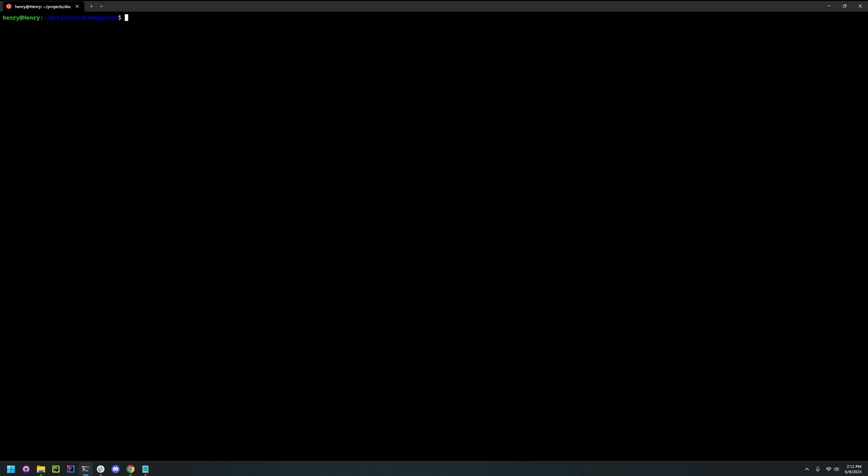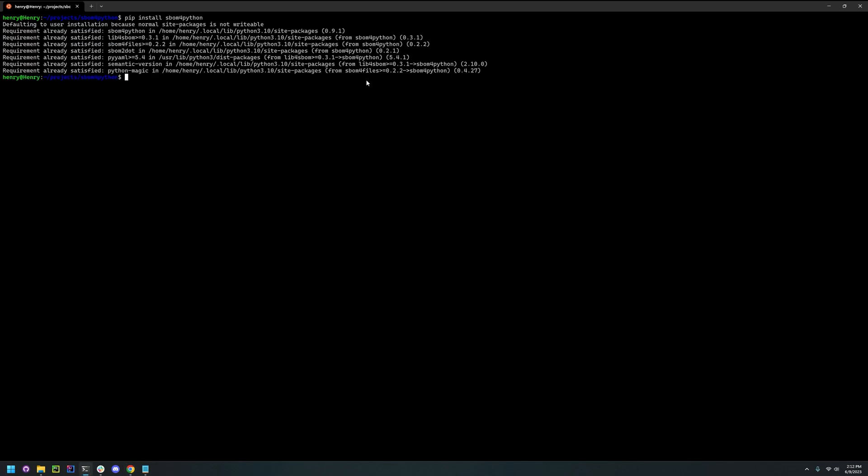To install, all you have to do is pip install SBOM for Python. I've already installed it, so it will say requirements are already satisfied.